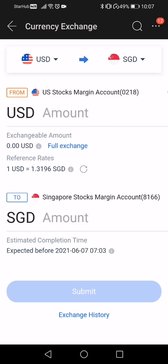Next, pay attention to the estimated completion time. Because I'm doing this transaction on a weekend, it will only take place on the next business working day, which will be next Monday, the 7th of June.